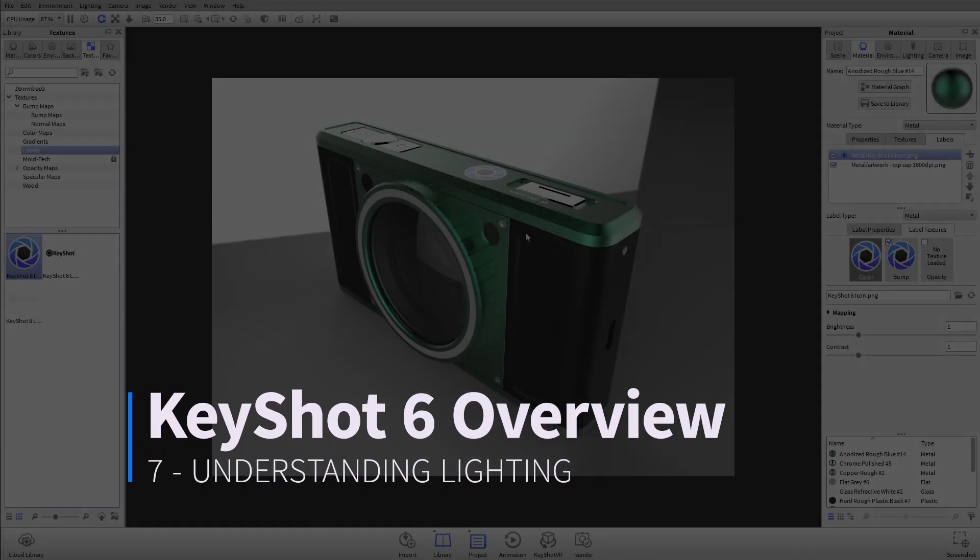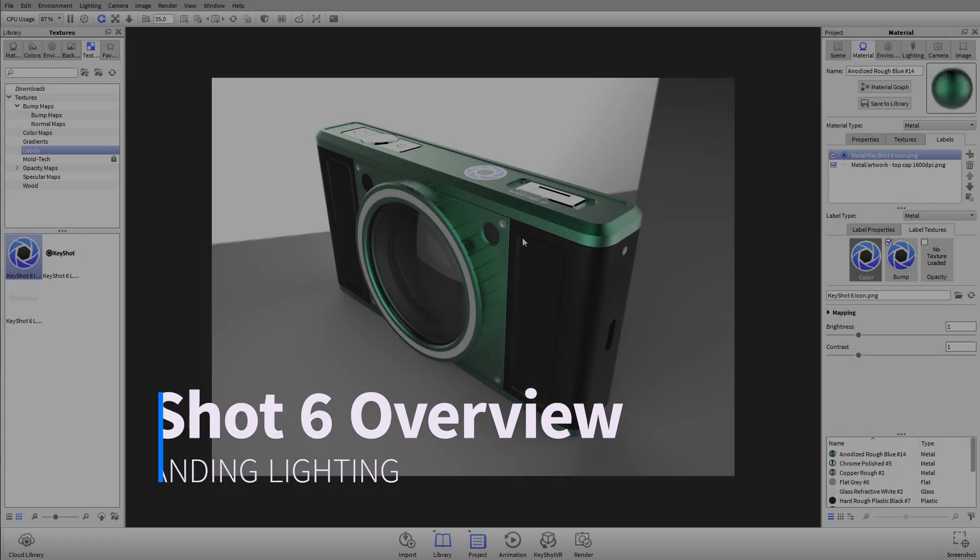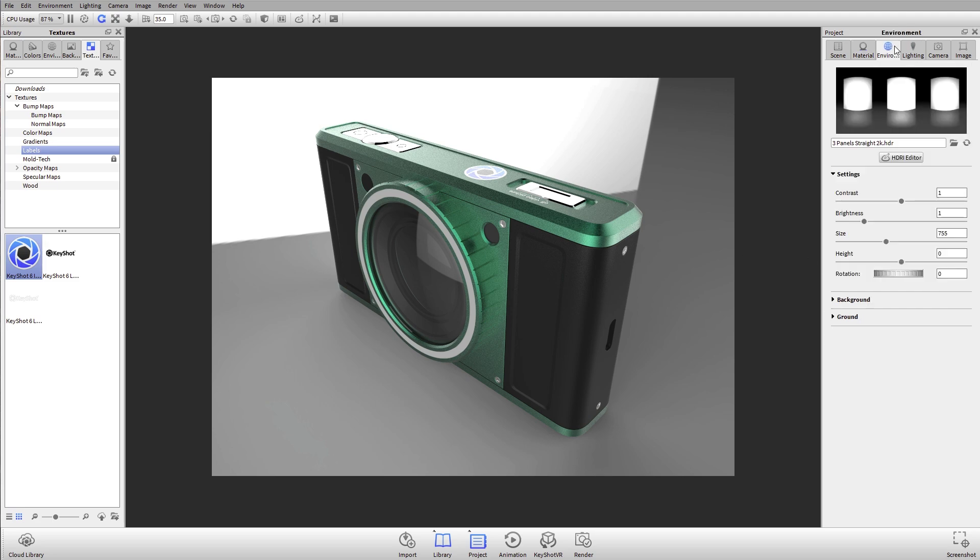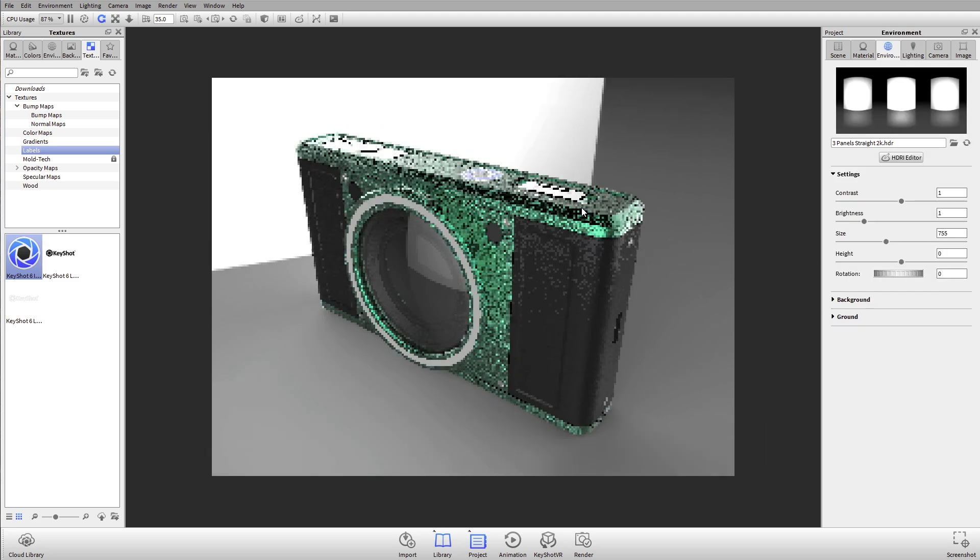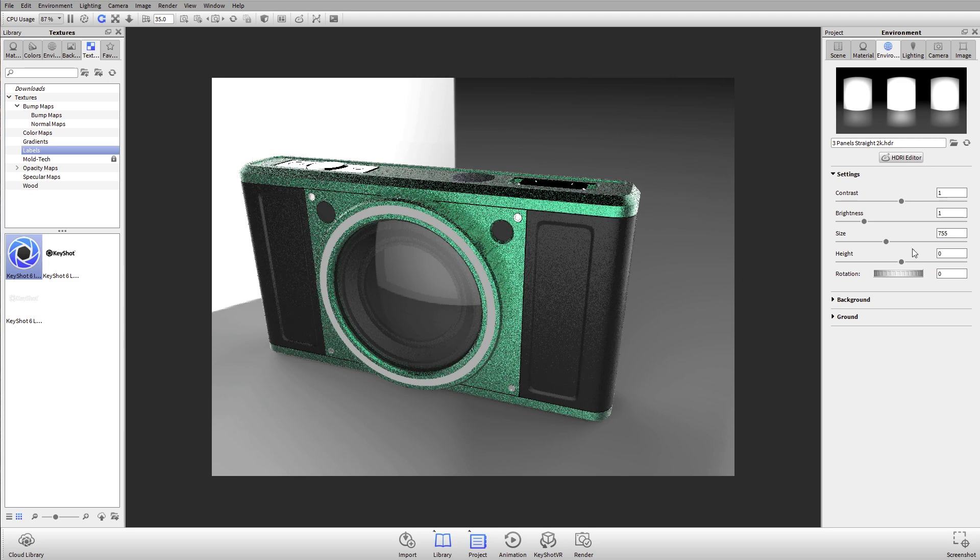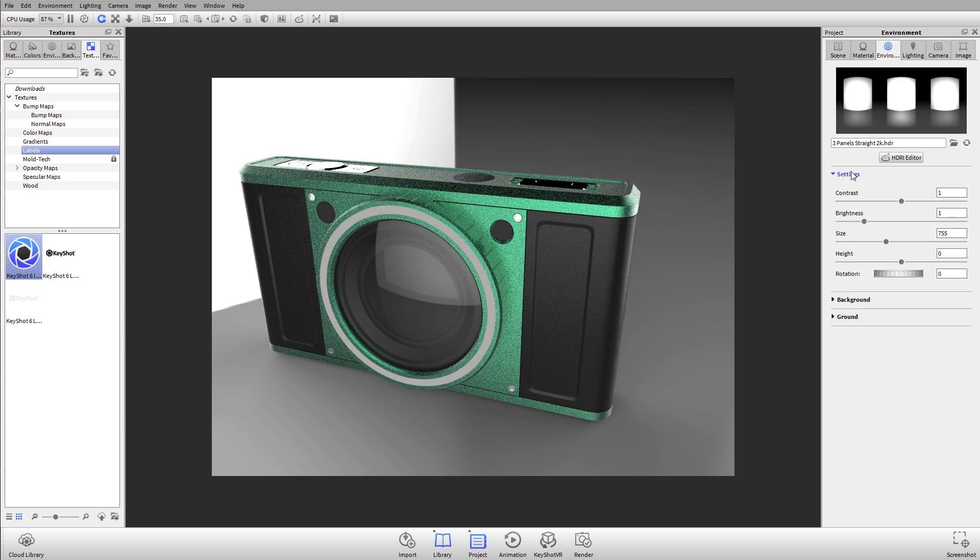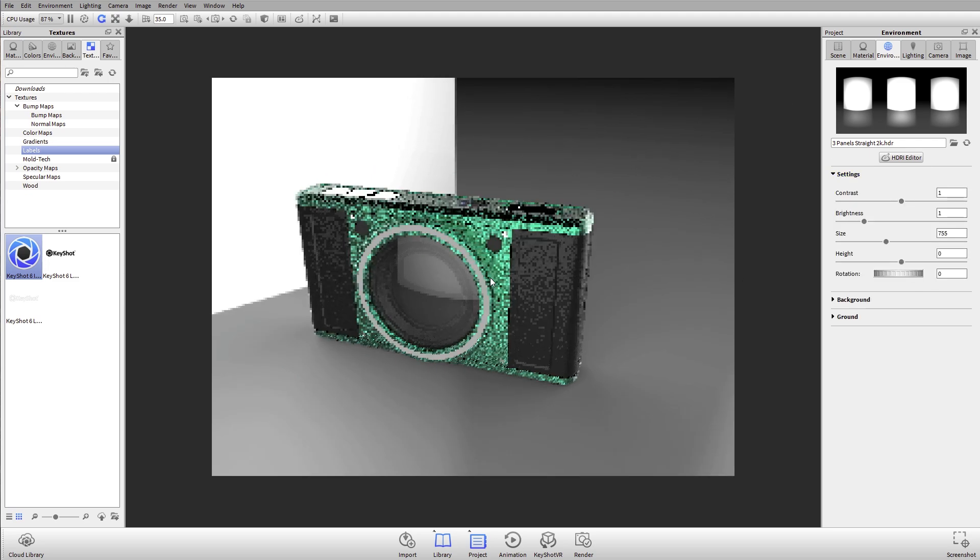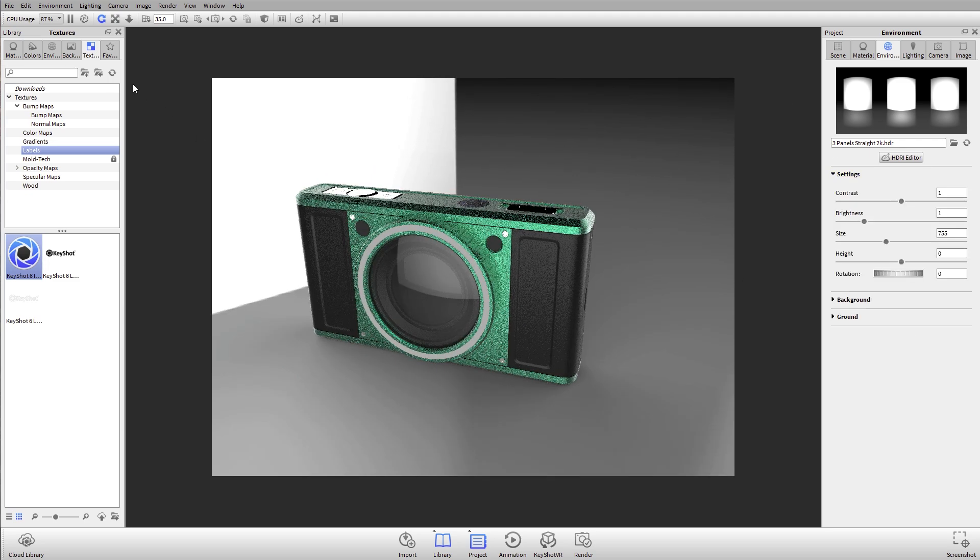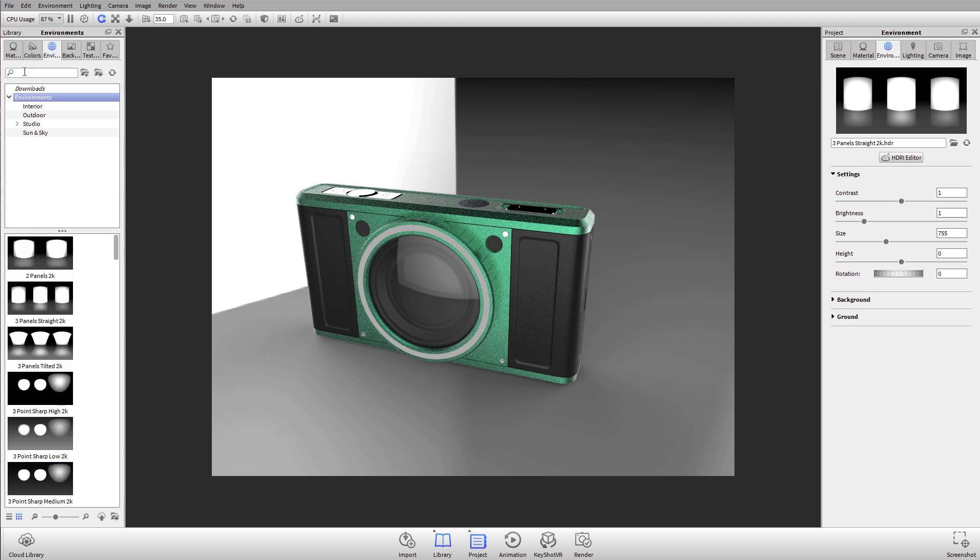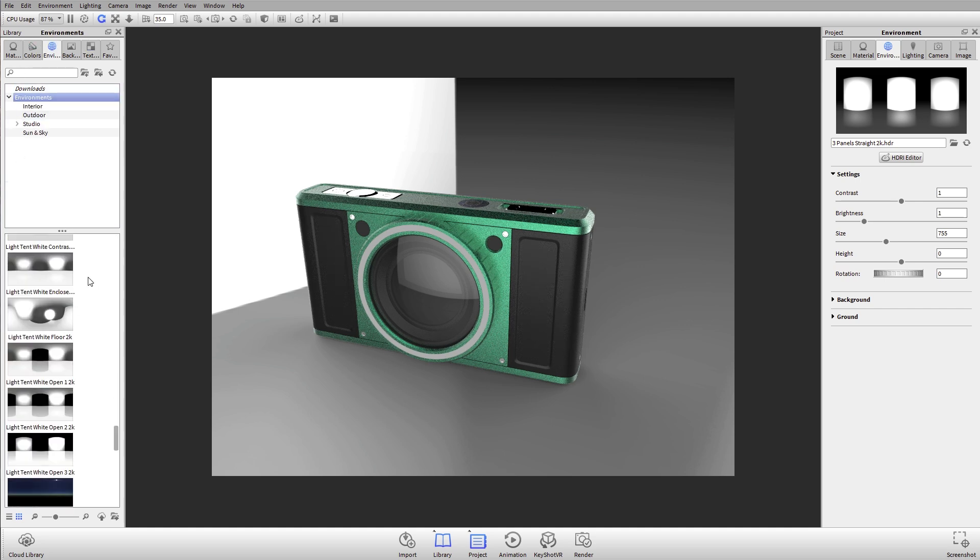In this tutorial we'll cover environment lighting using pre-made HDRIs from the KeyShot library. Let's go to the environment tab where we have all these settings. On the left hand side in our library, we have this environment tab where all of our HDR environments are stored. We've got a little over 50 in here.